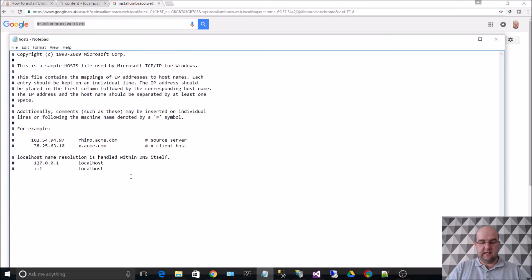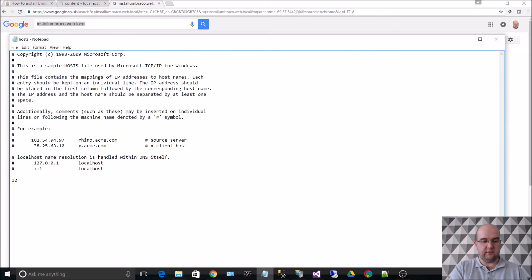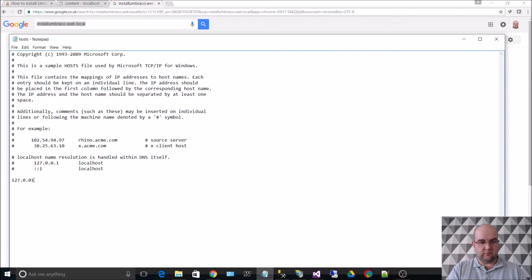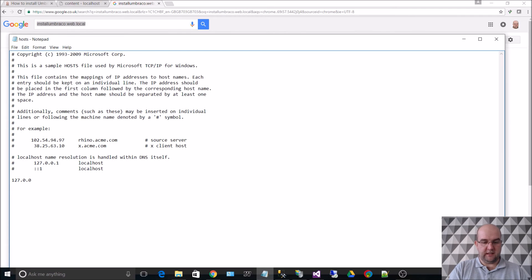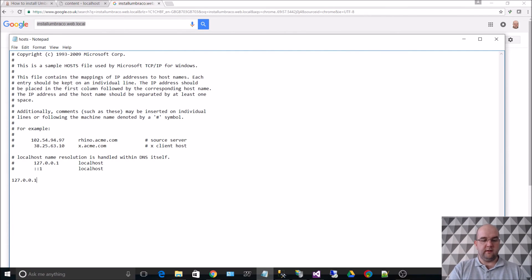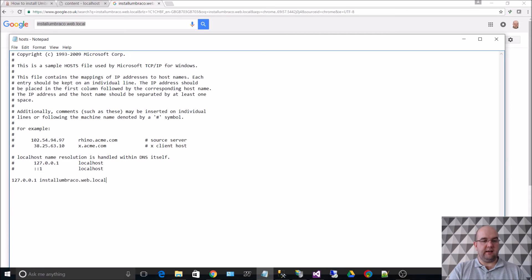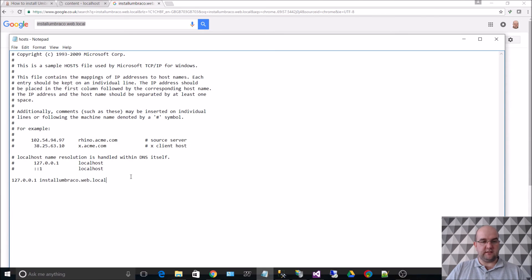Now in here this is where we are telling it when you are looking up this address you need to go to the local IP address which is 127.0.0.1. So if we just put the IP address there first, and then we put the URL address that we want it to go to. And we just save that and close that.